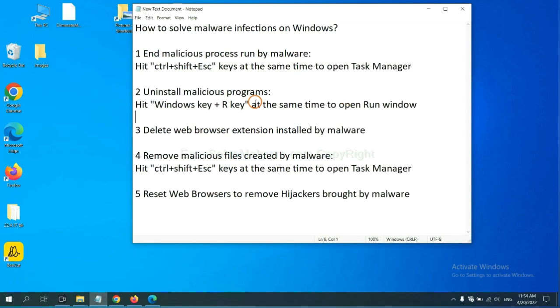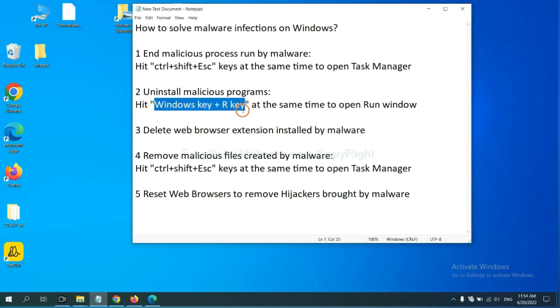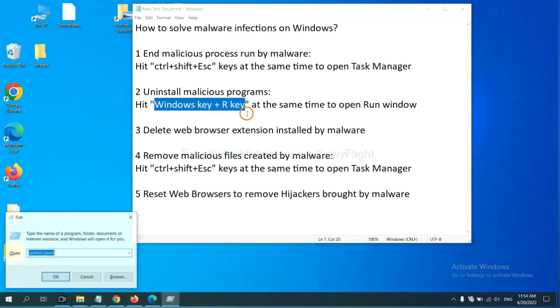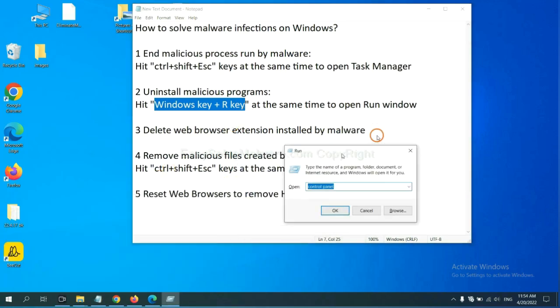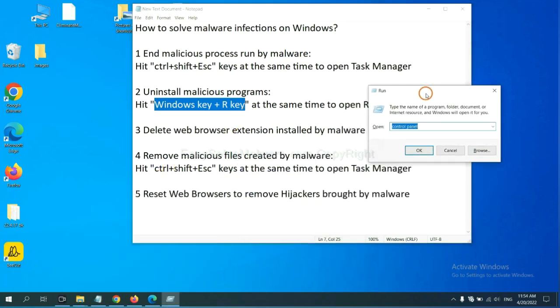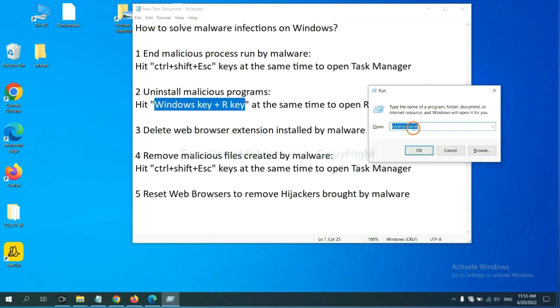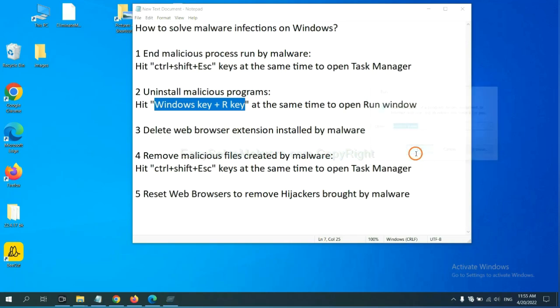We need to uninstall malicious programs. Please hit Windows key and R key at the same time. Now you can see a run window come out. You need to input control panel and click OK.